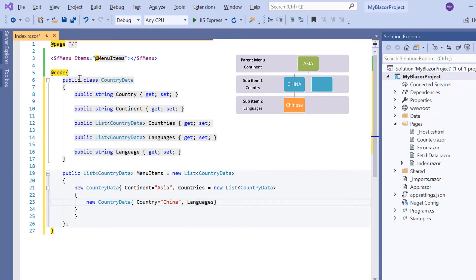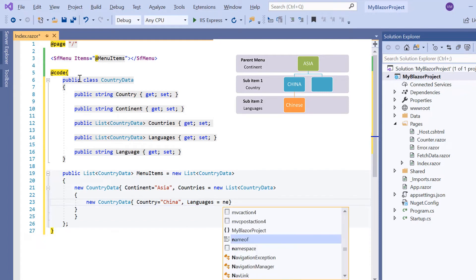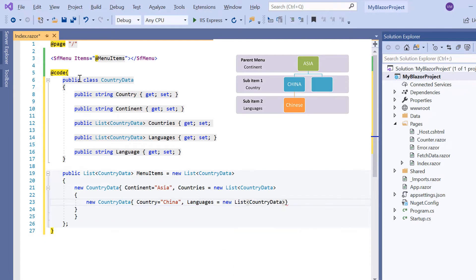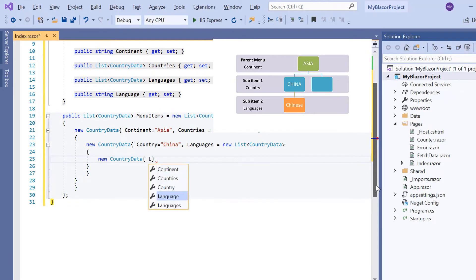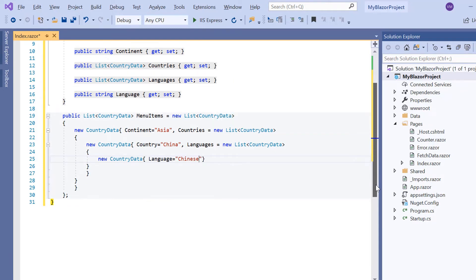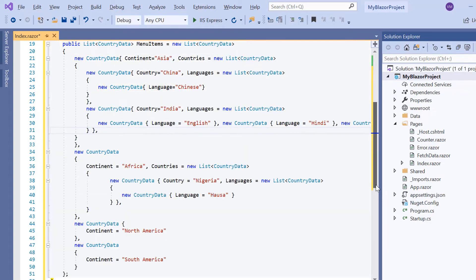I'm sure you're familiar with this concept. Yes, it's nothing but a multilevel nesting. Now include the Language property and set its value to Chinese. In the same way I will construct other nested items as well.